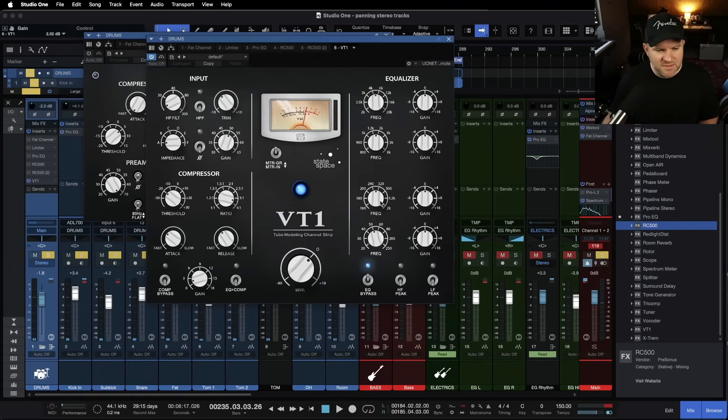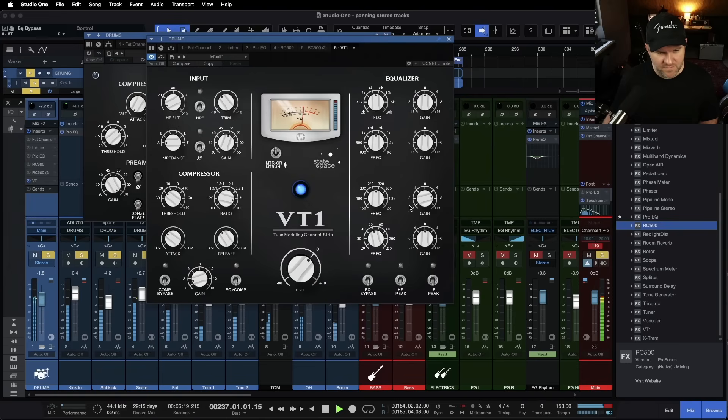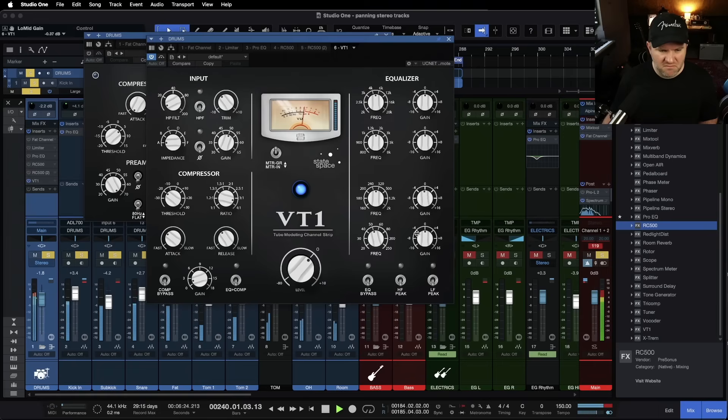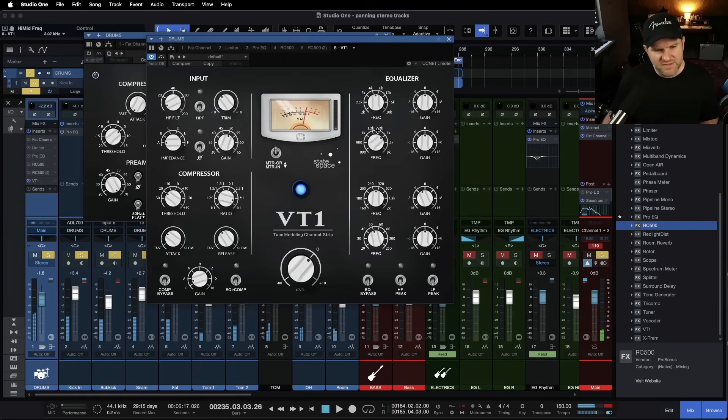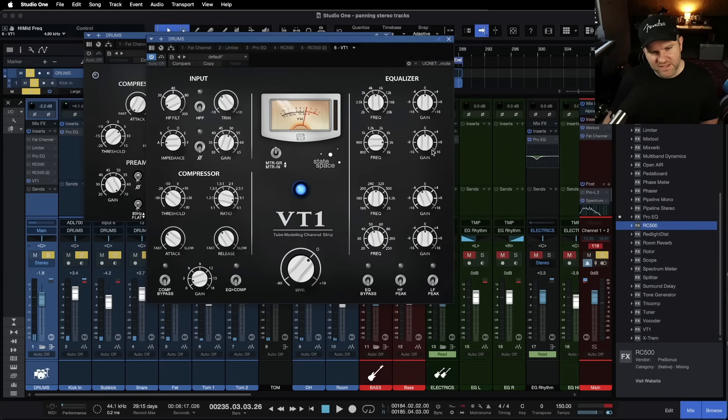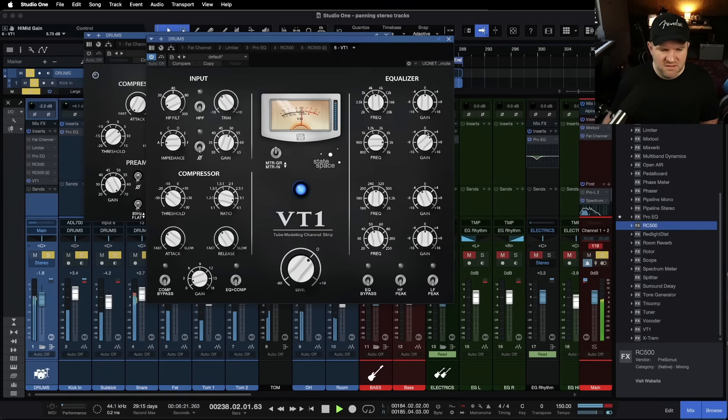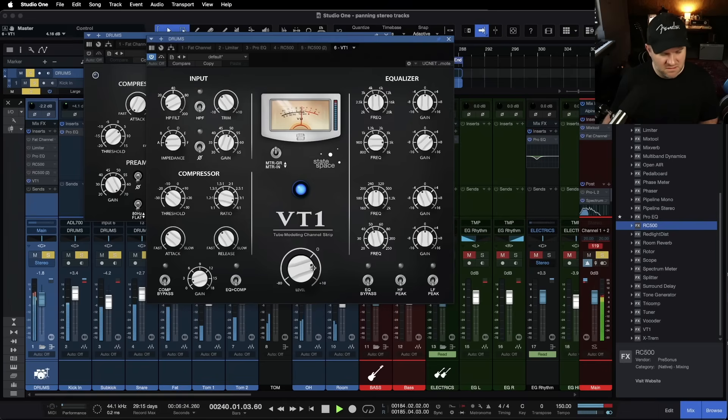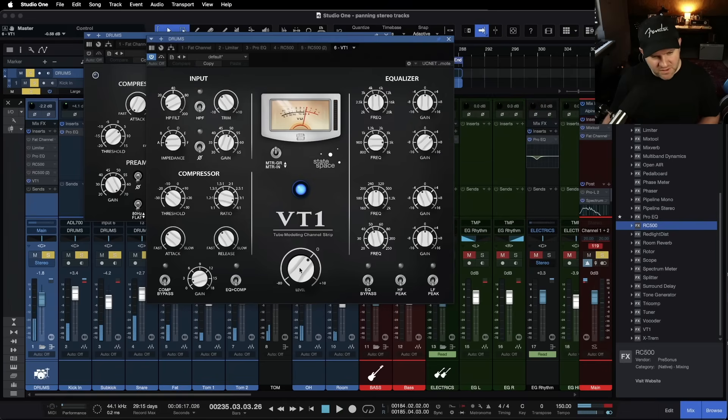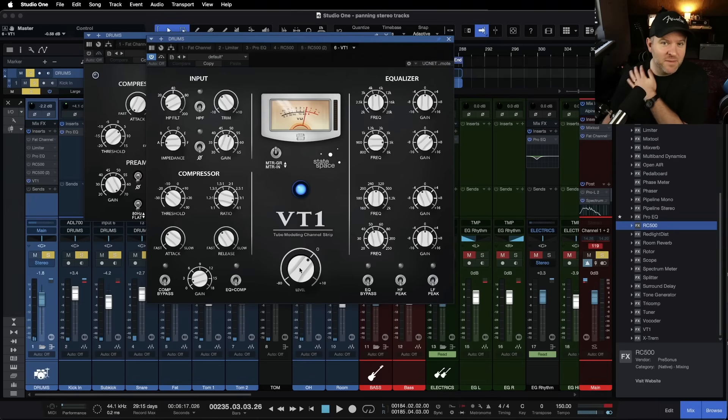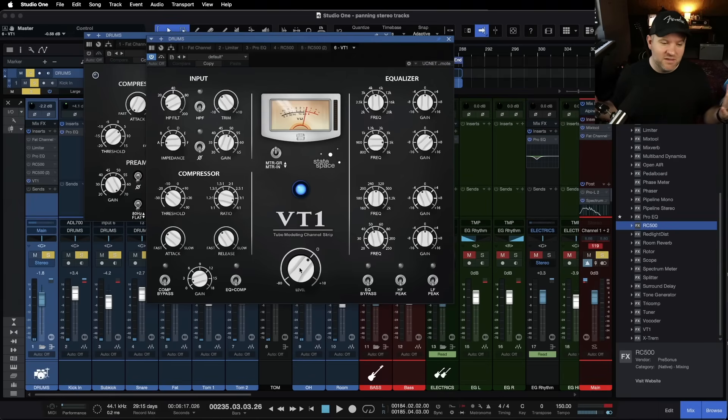and then EQ wise, I'm going to probably find some mid range to pull out. And it's nice to have a dedicated EQ for about that 5k boost on the snare, which is always fun. And then the overall volume on the output,